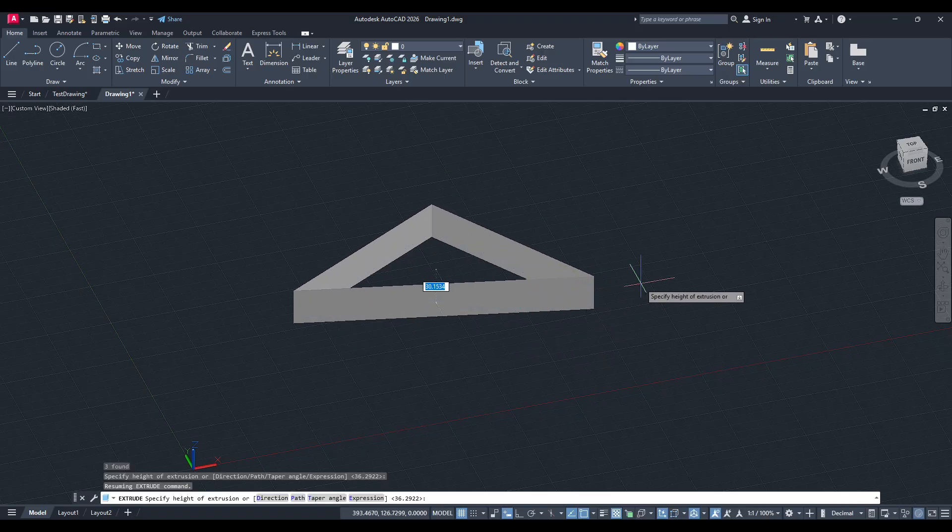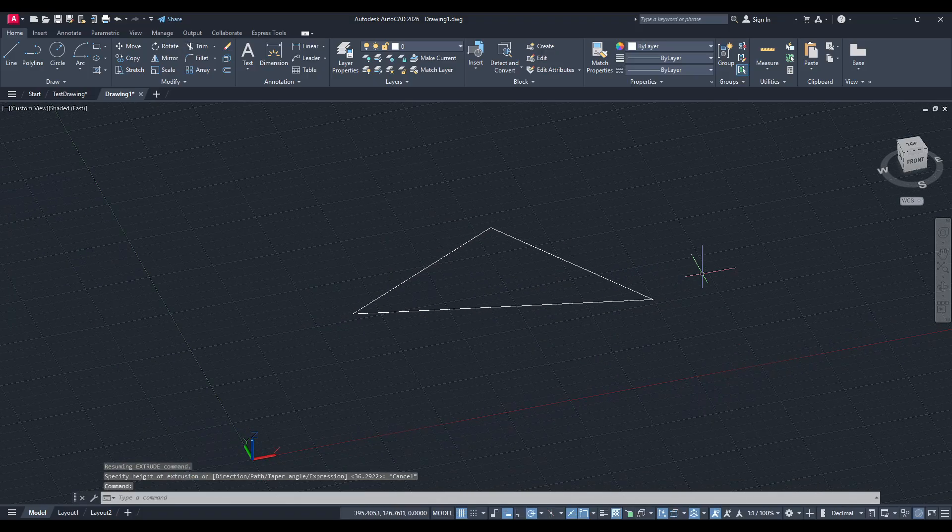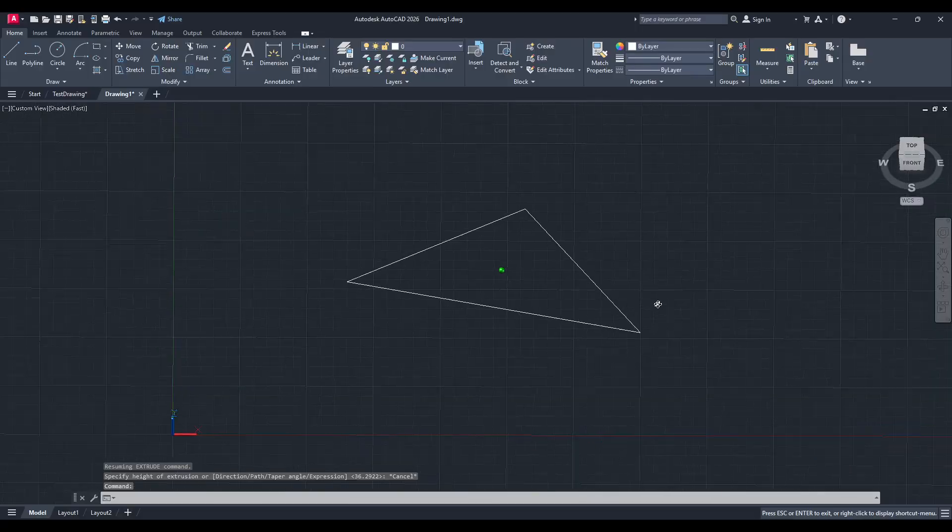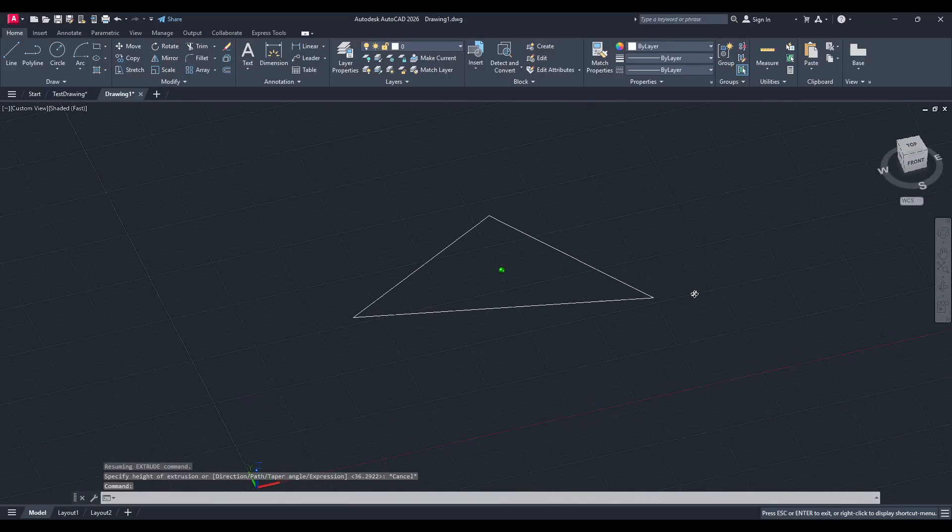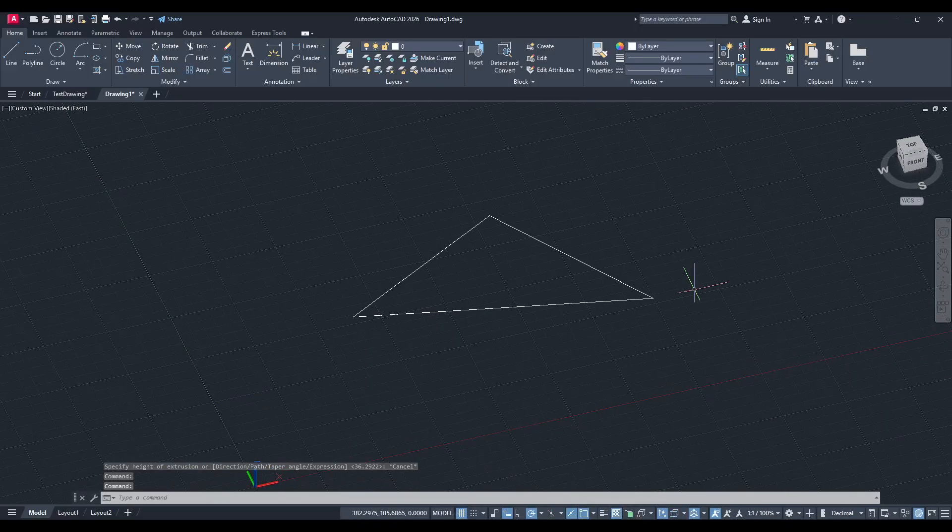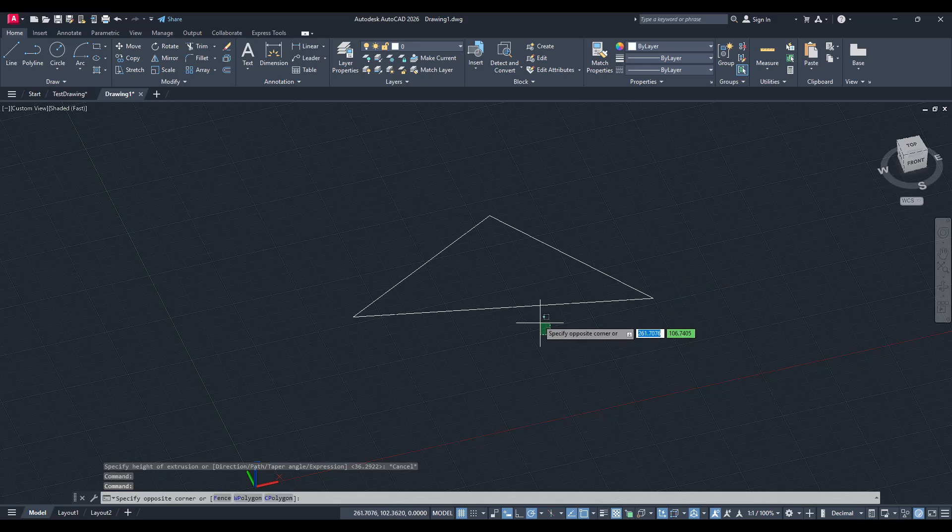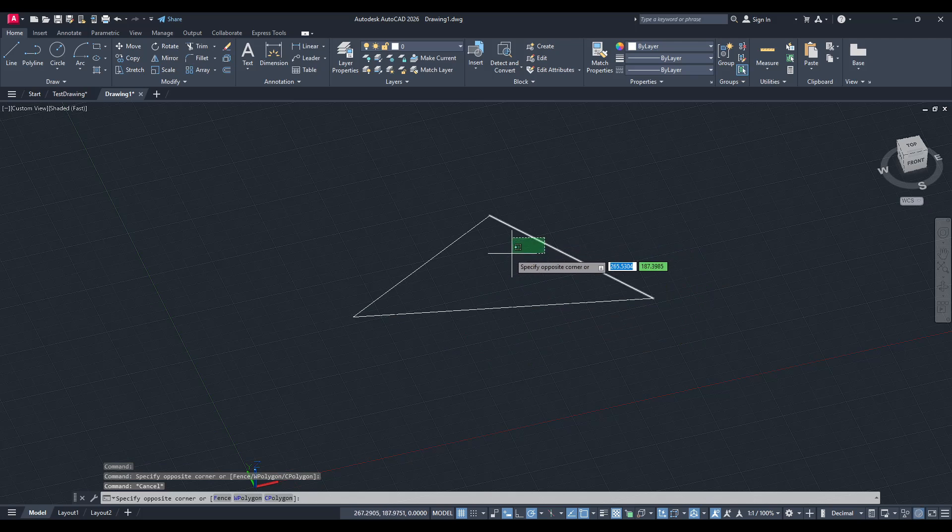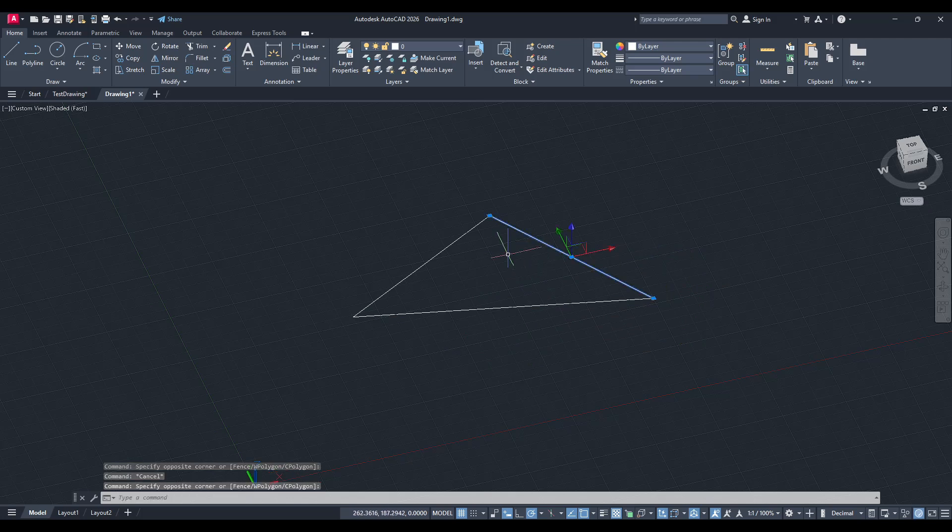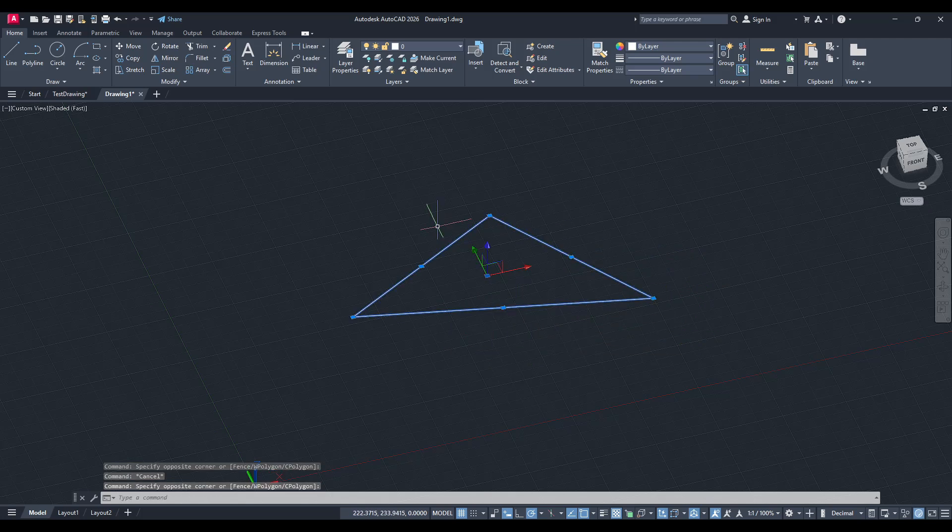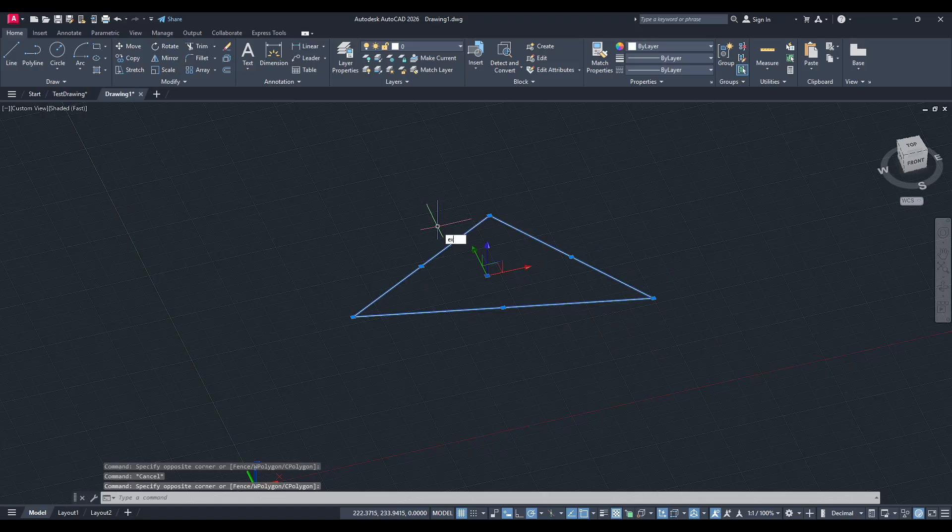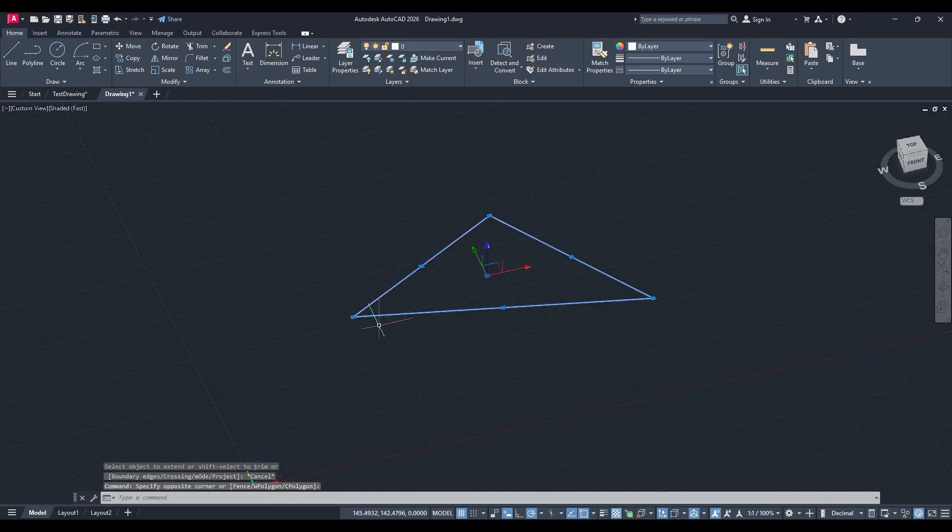It's a common concern, but with just a few adjustments you can ensure your shape is transformed into a solid as desired. Let's begin by taking a closer look at what's happening. Imagine you have a shape that when extruded only seems to expand along its edges, leaving you with a hollow or surface-like form. Your goal, of course, is to create a solid object.